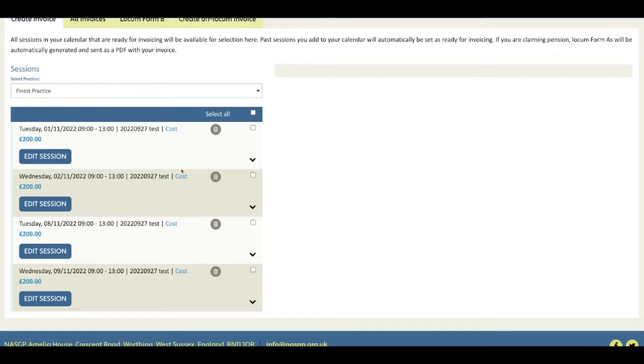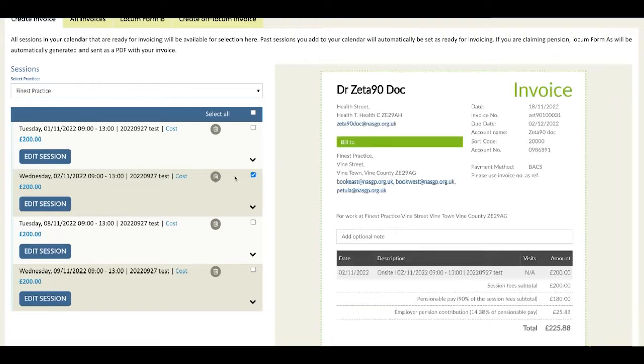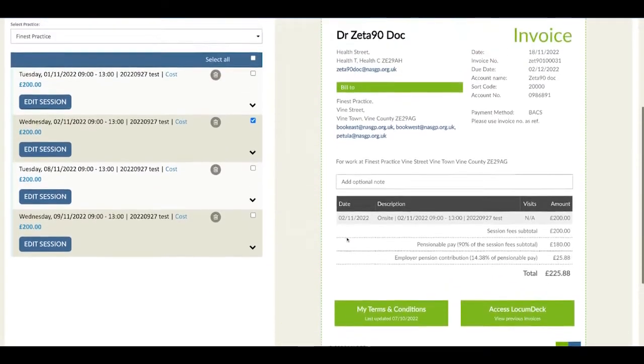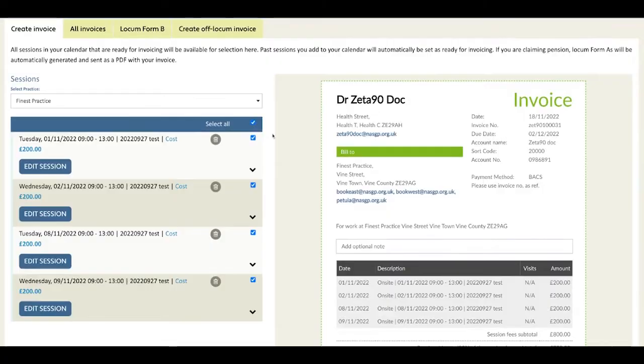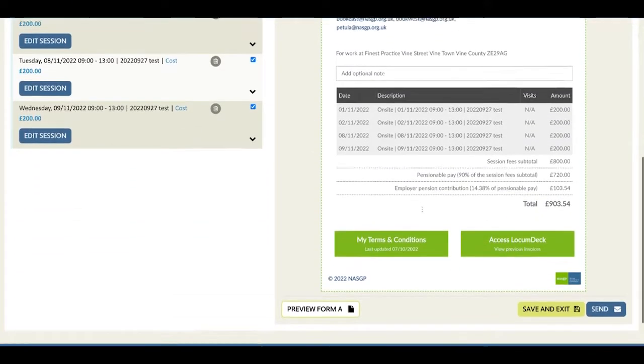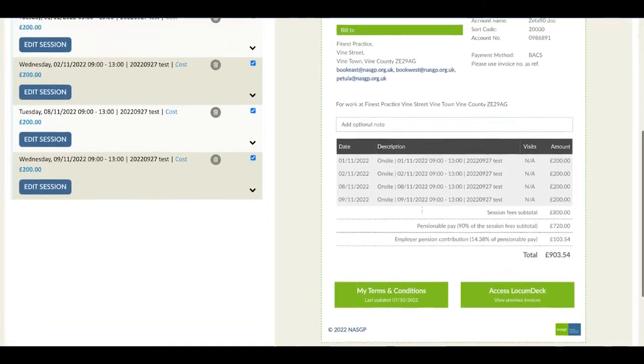Then you can tick individual sessions or use the select all option, and as you do so you see your invoice preview over here.